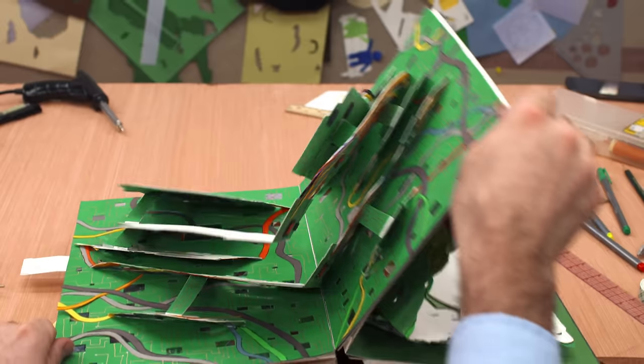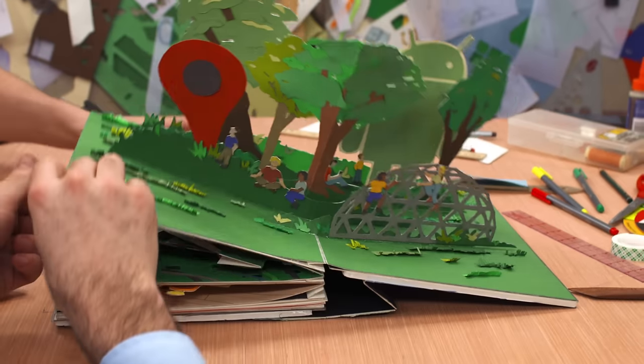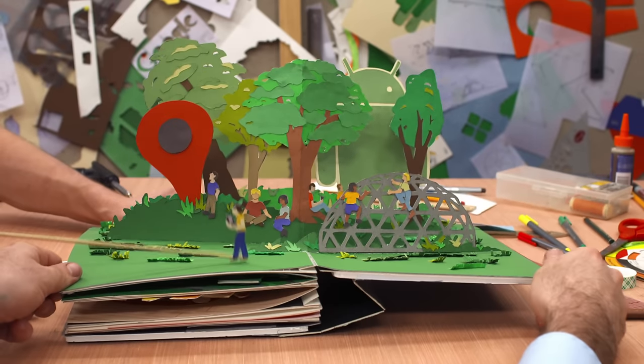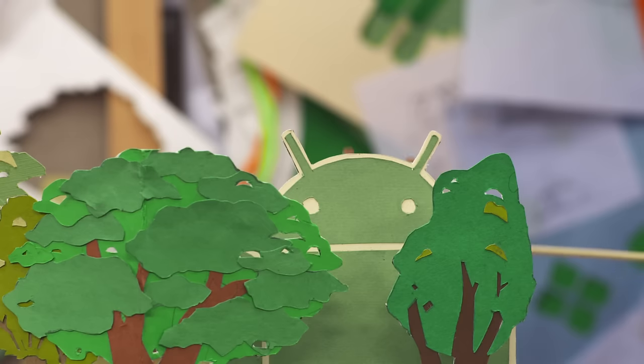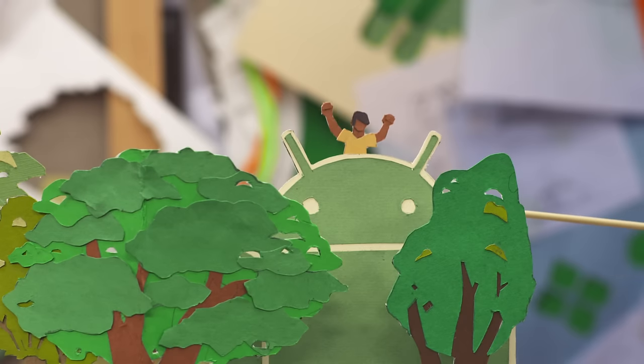So kick off your shoes and explore all the ways you can connect. Because it's not just about code. It's about you.